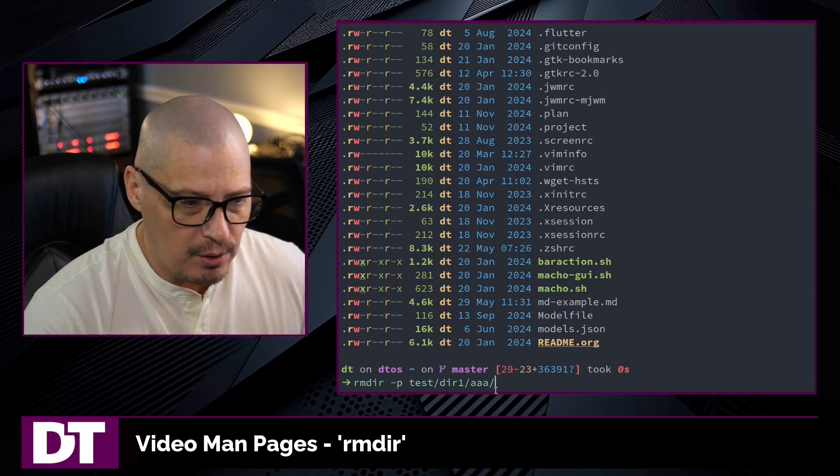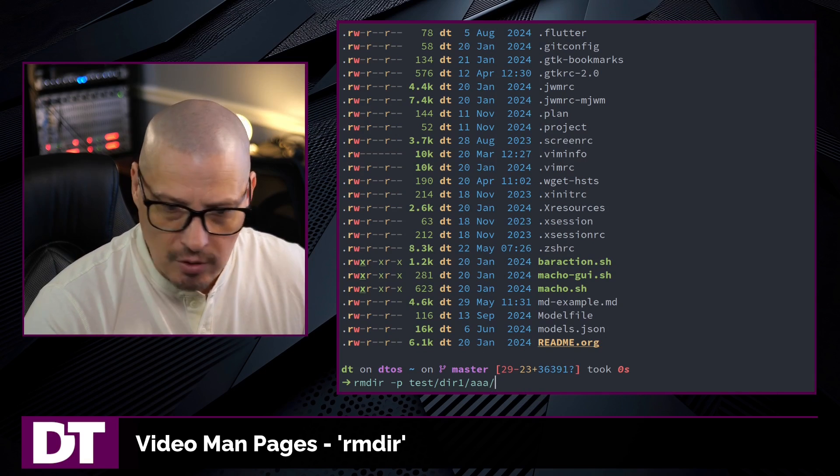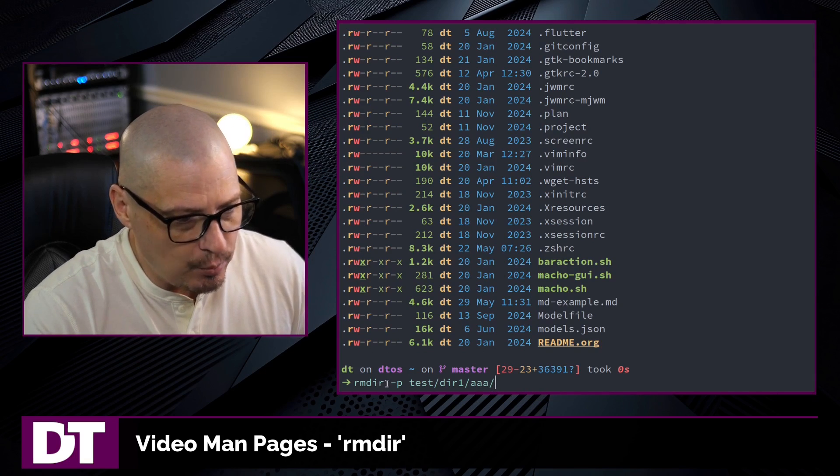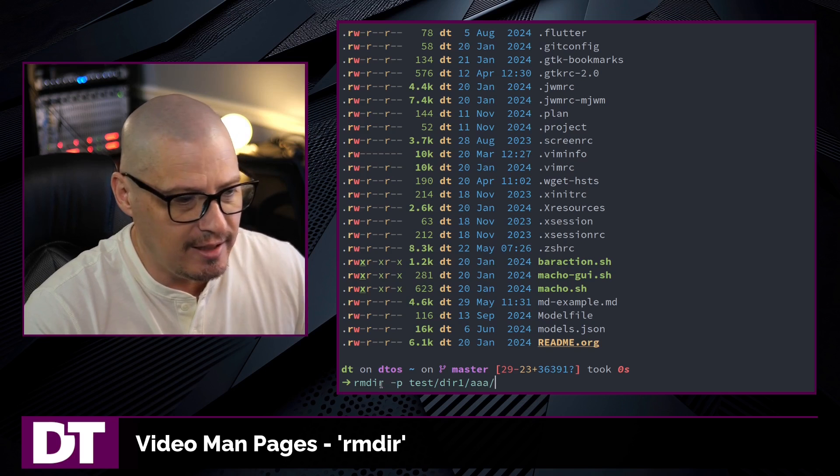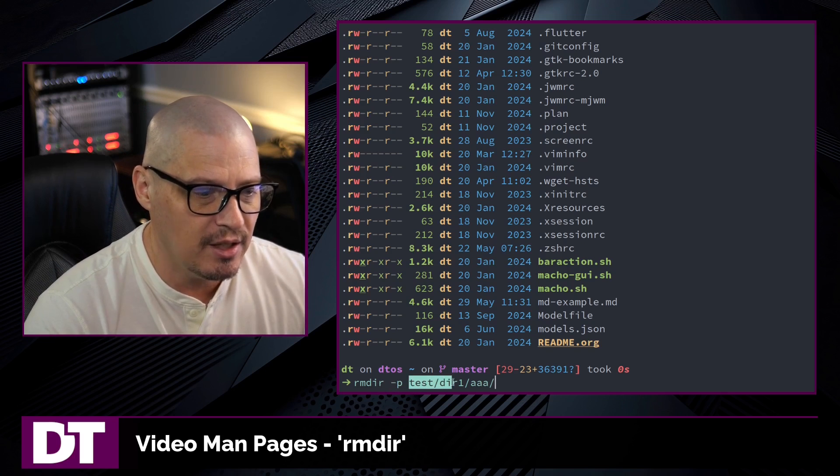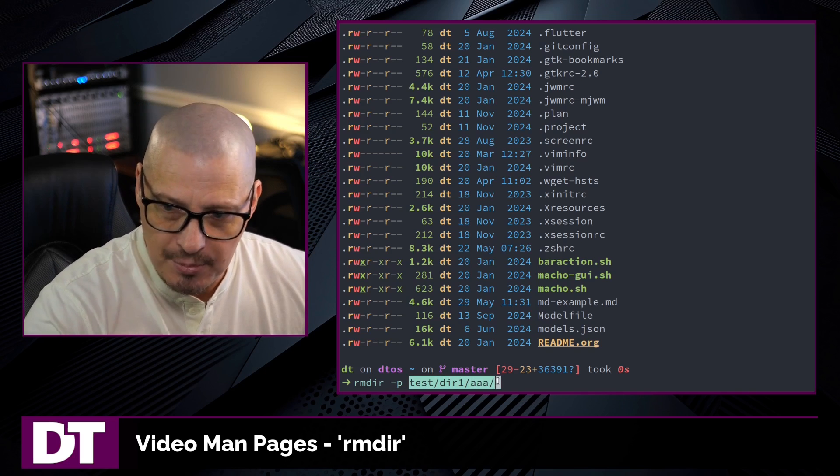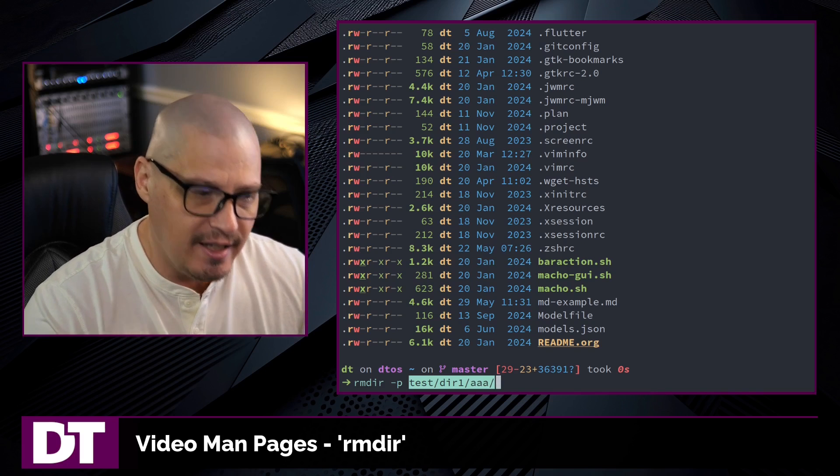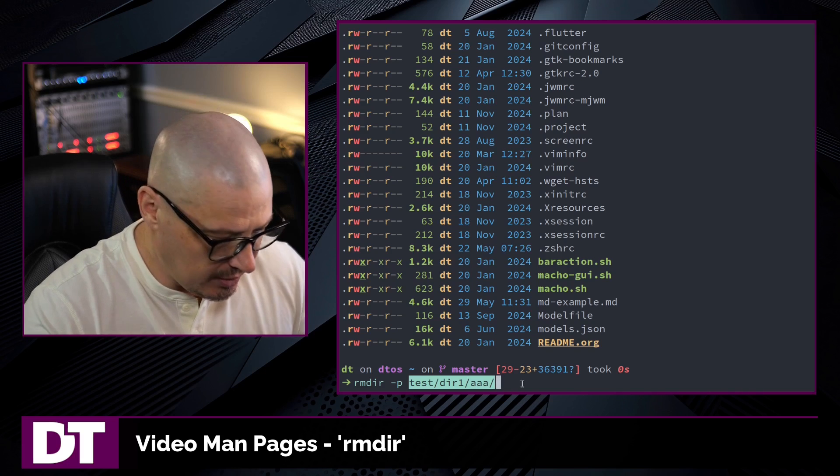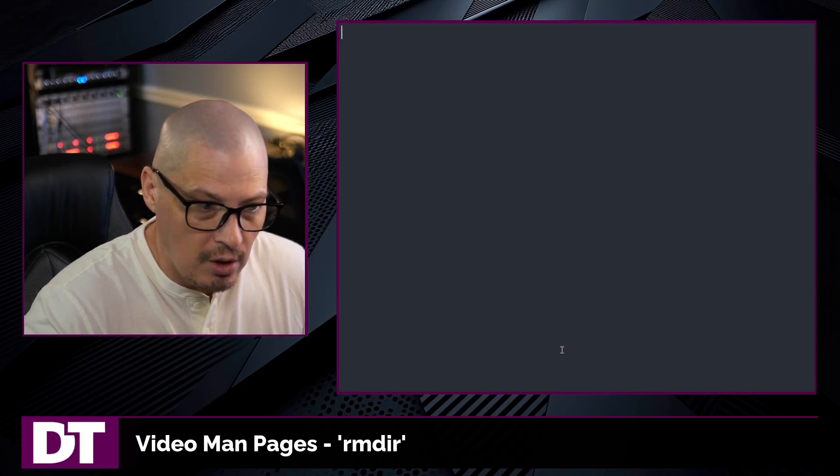Now remember, this only works just like the standard rmdir command without the p flag. With the p flag, this only worked because all of these directories were empty. If there were any files in any of these directories, it would have errored out.